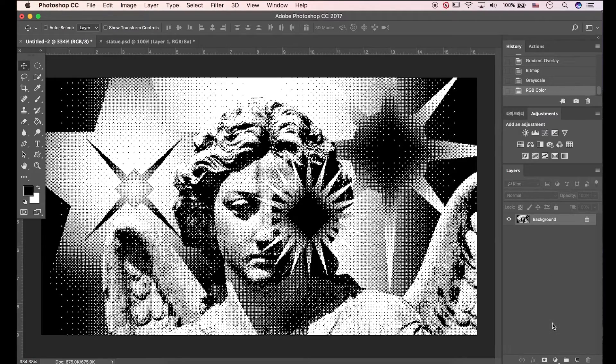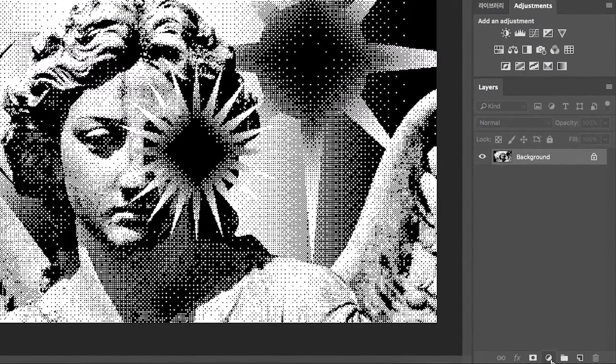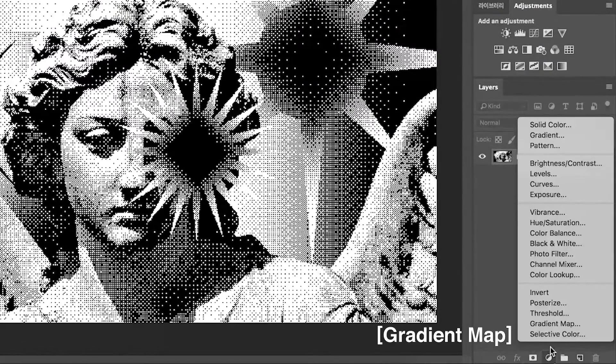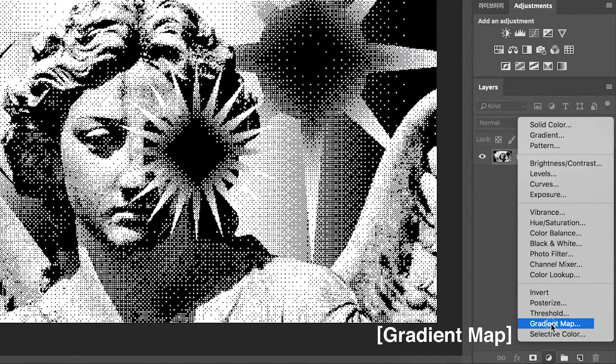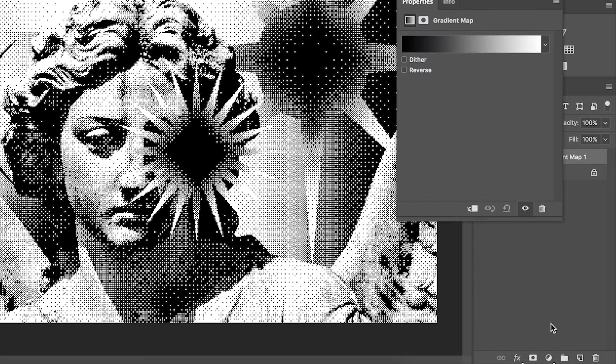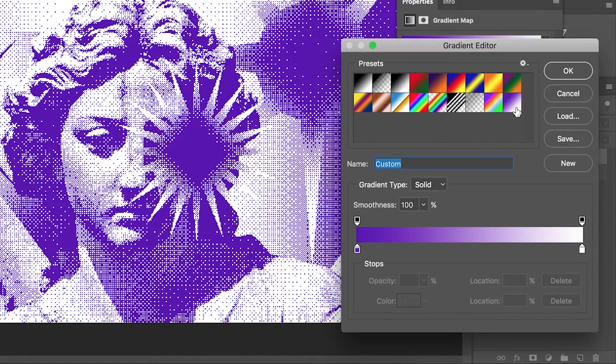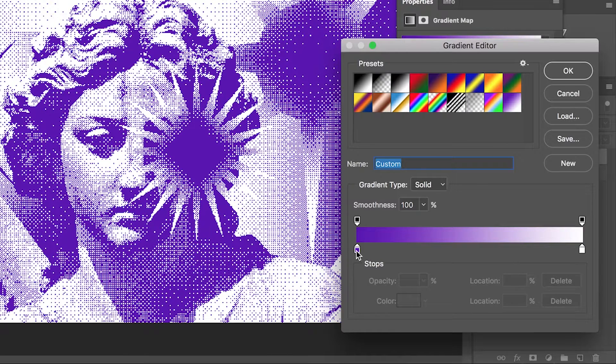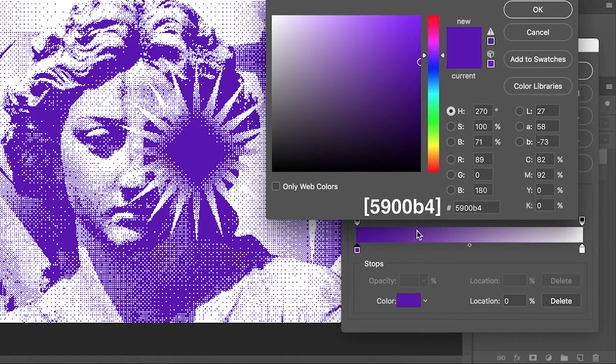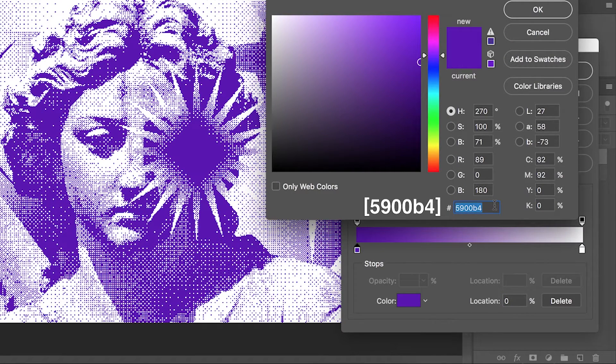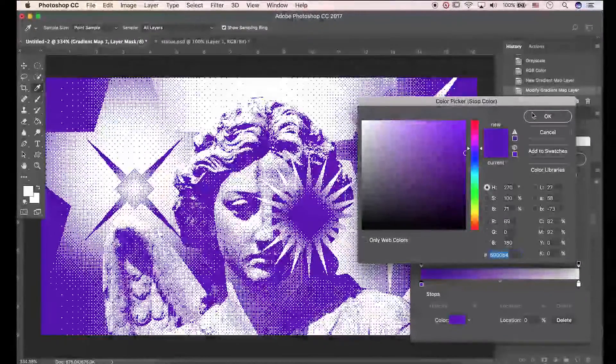Go to adjustment layer and hit gradient map. I already made gradient color. Color name is 5900B4. Click OK to apply.